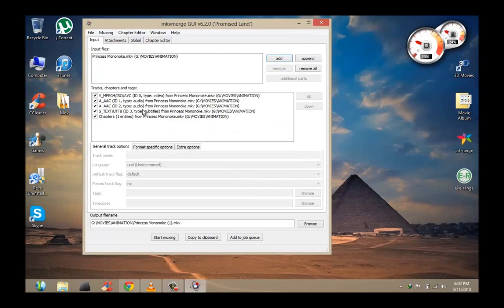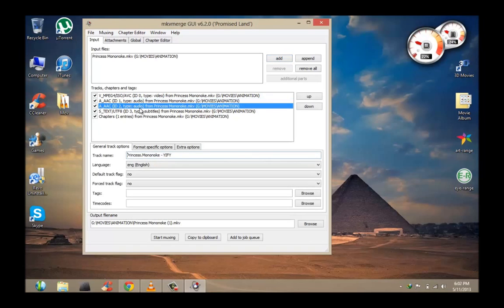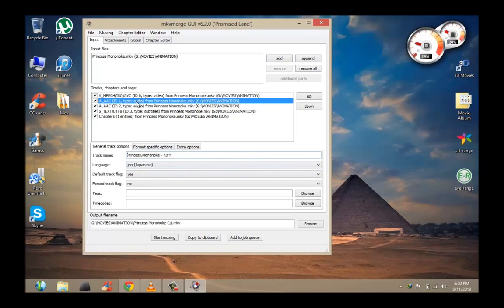So here you can see I got audio and audio. So this one's English and this one's Japanese. So if I want to get rid of the Japanese audio track...